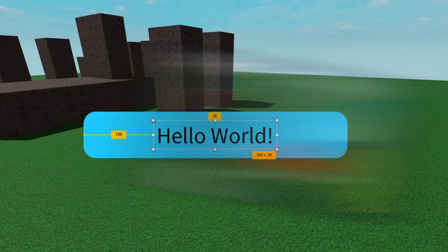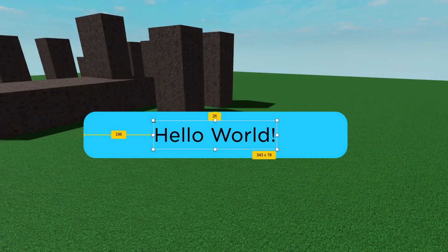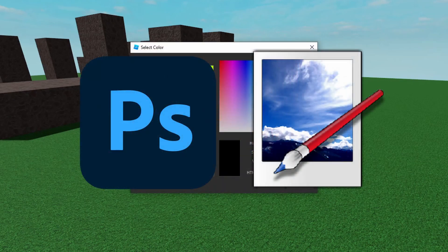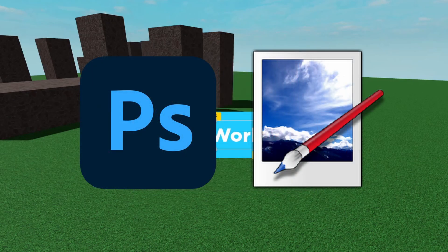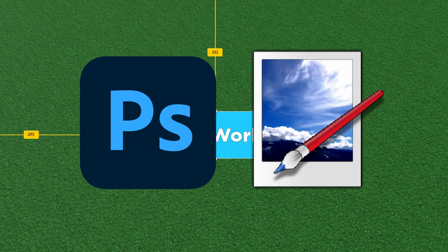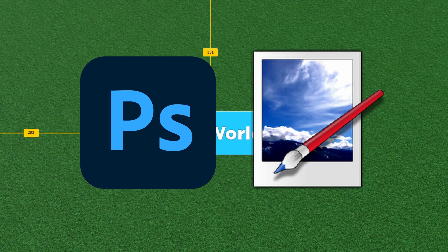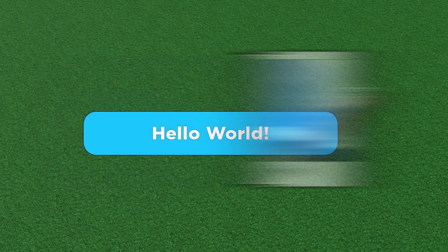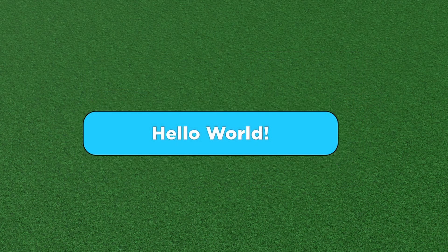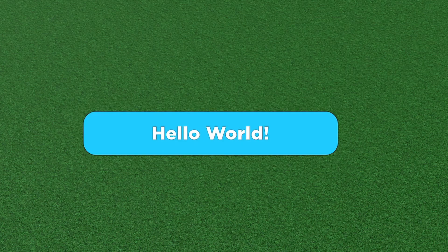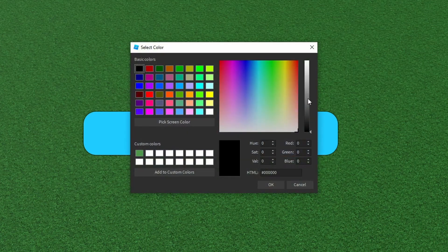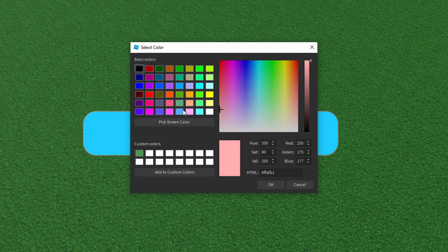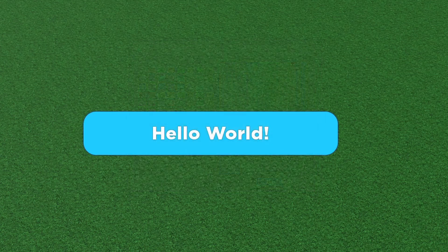But if you want to step up your game a notch, you can also use external software such as Photoshop or Paint.NET. Now Paint.NET is a free option which I started off with, but then I transitioned to Photoshop as I got more advanced. However, be aware that Photoshop is not a free software, so you would have to pay to use it.